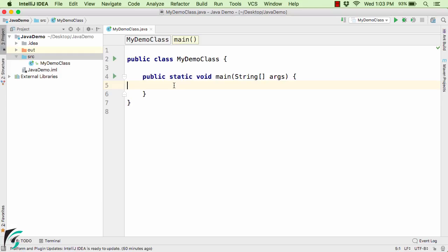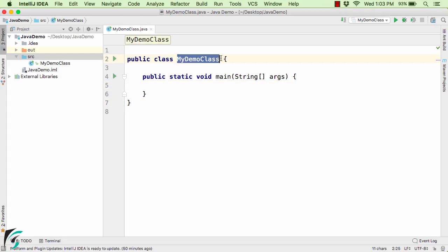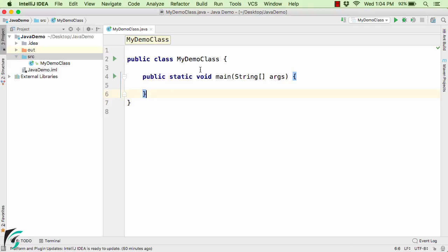Let us now proceed and check out the demo video of object-oriented programming in Java. If you notice here, this myDemo class is actually the class that we were using since the very beginning of this course, and this method is actually the main method present inside this class.